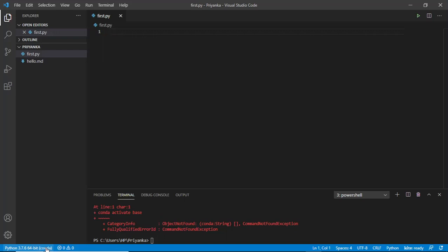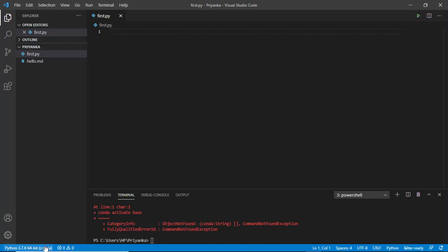Now another thing is that the language I'm using would be displayed here, that is Python. Suppose I would be working on Java or JavaScript or R, then here the language would have been changed and also the interpreter.